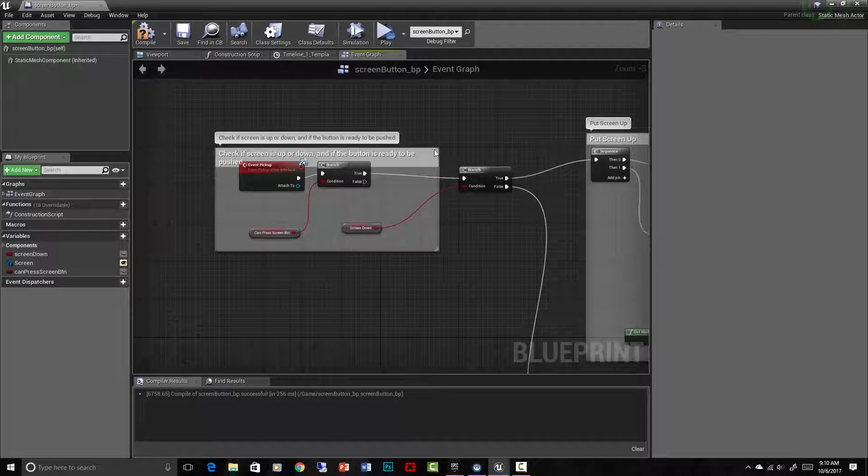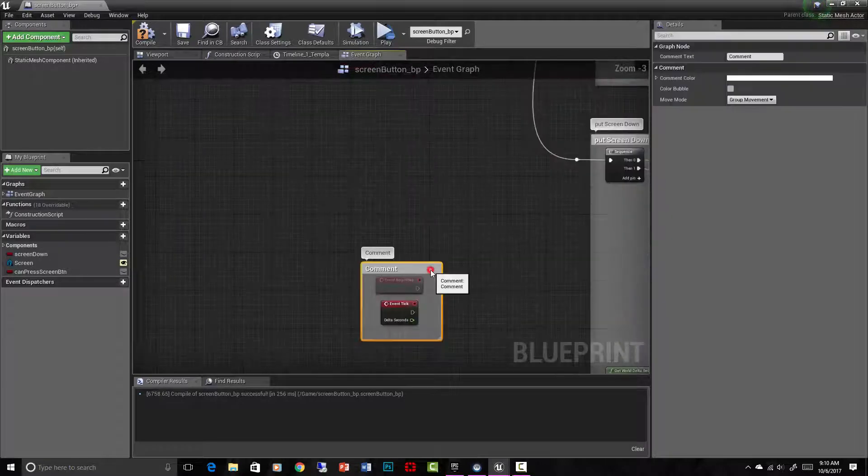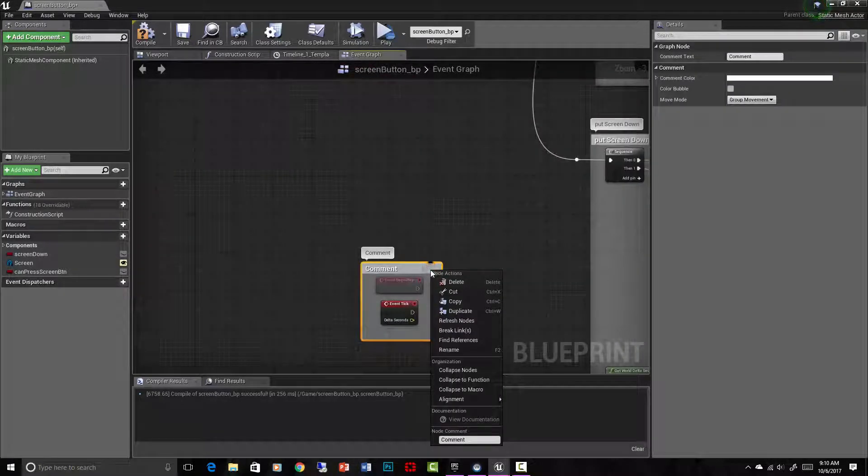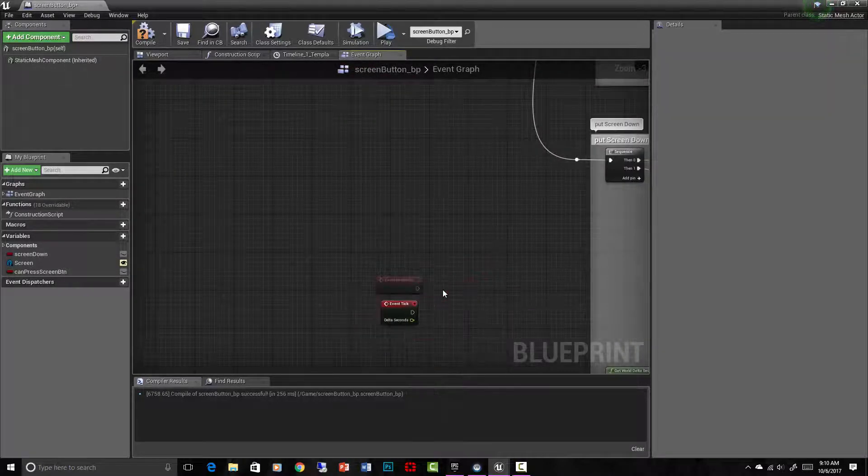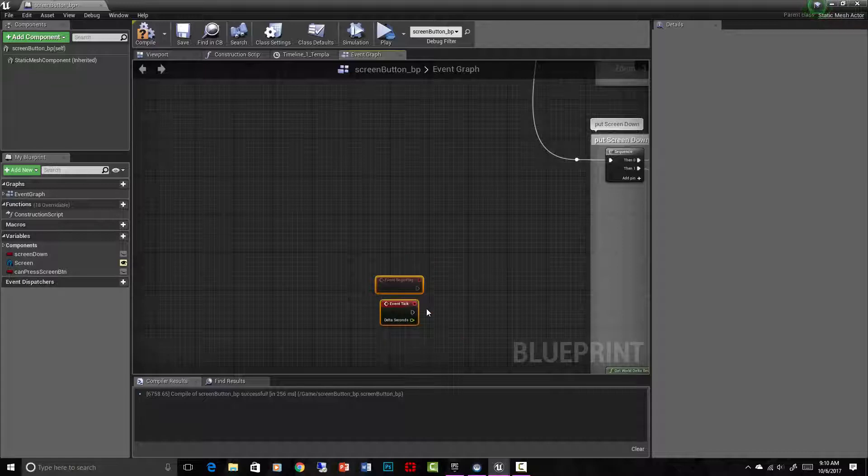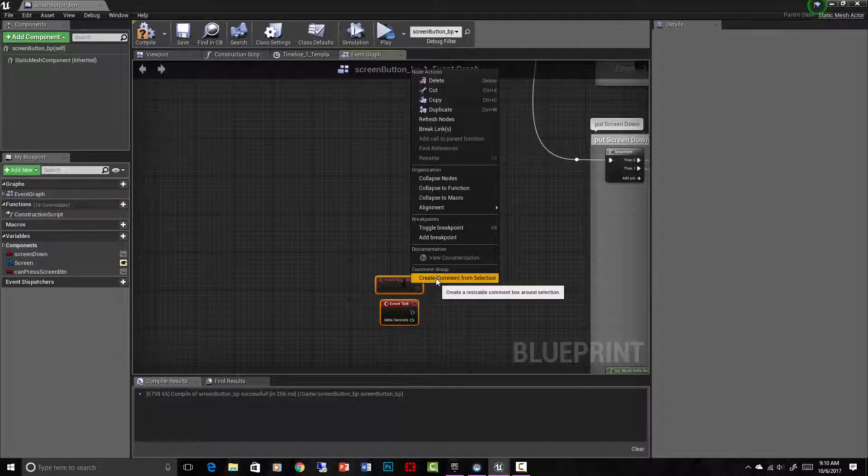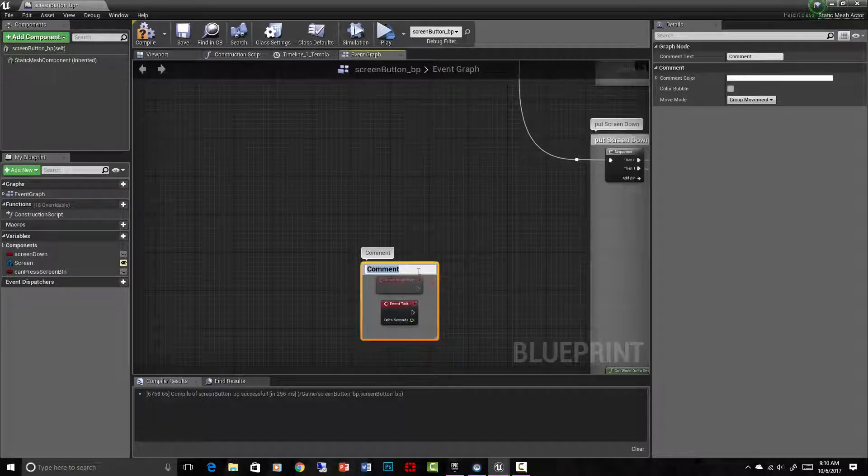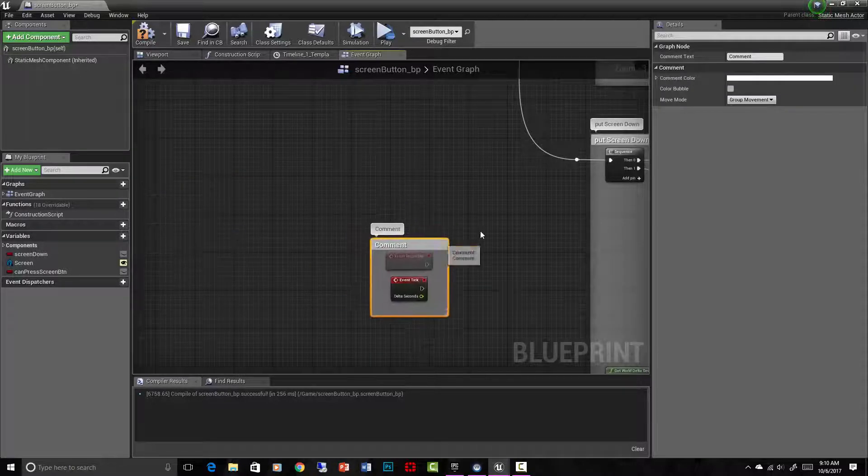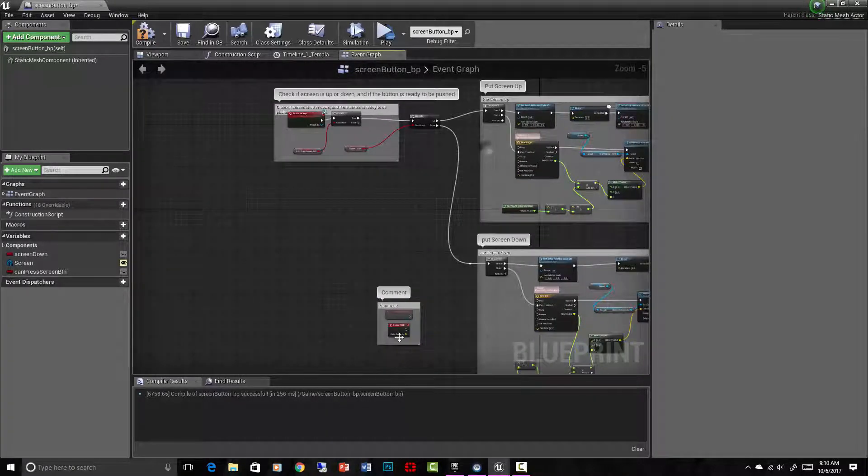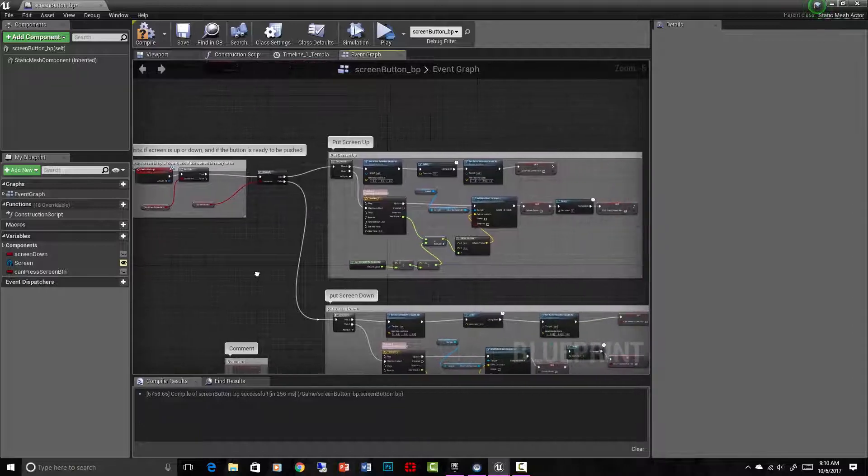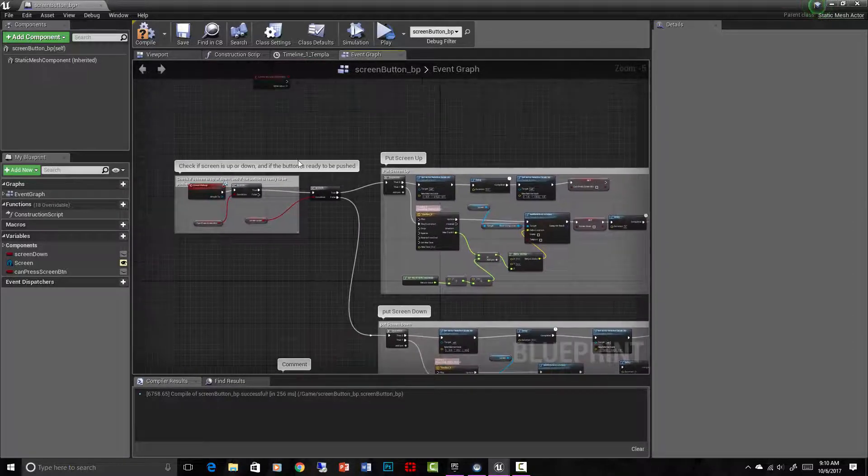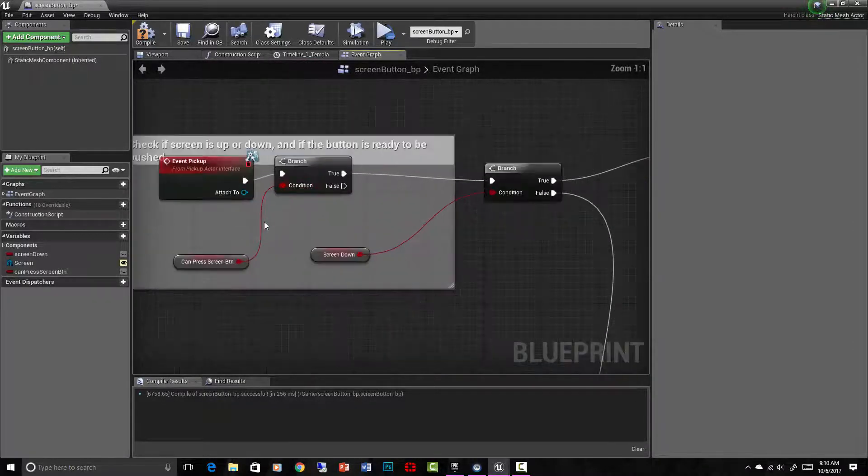I've put my different script parts into a nice little comment bubble here and you can do that by, I did this as an example already, you can select several different parts, several different nodes, and then right click on it and create comment from selection. And that just kind of organizes it and you can move them all together. So in order to show you visually what I'm doing here, I put them into different comment bubbles.